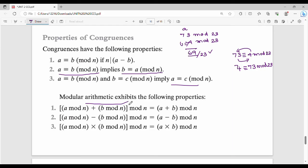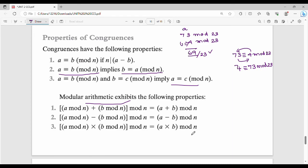Next, modular arithmetic operations. There are three properties. First: (a mod n + b mod n) mod n equals (a + b) mod n. Second: (a mod n − b mod n) mod n equals (a − b) mod n. Third: (a mod n × b mod n) mod n equals (a × b) mod n.